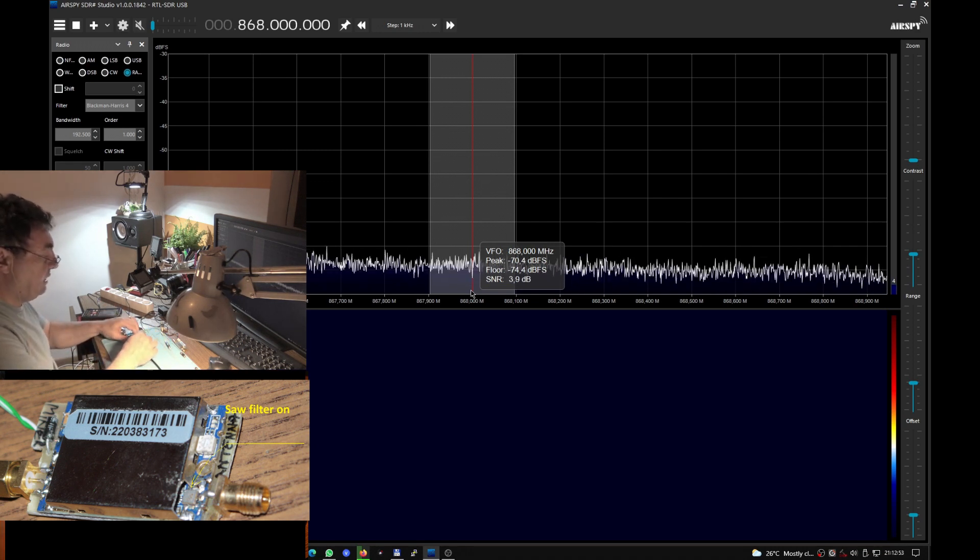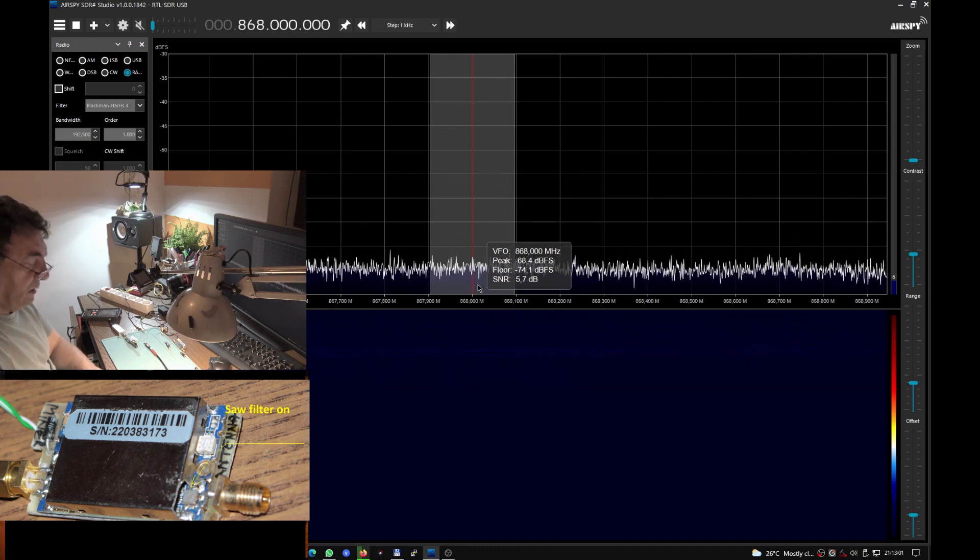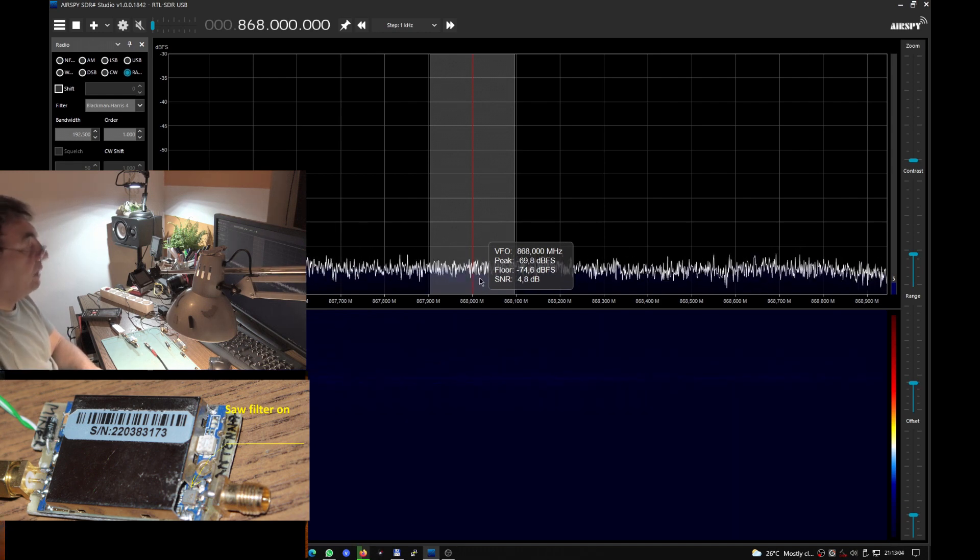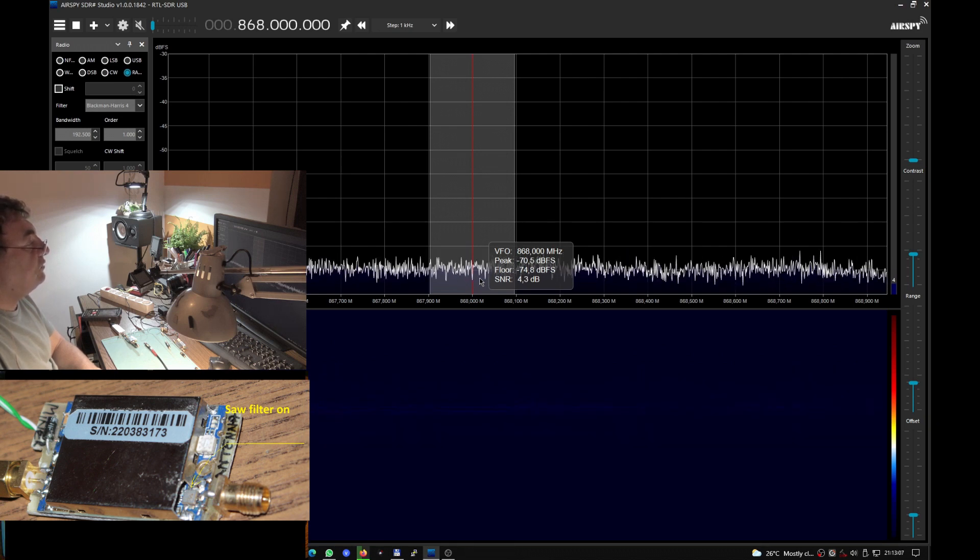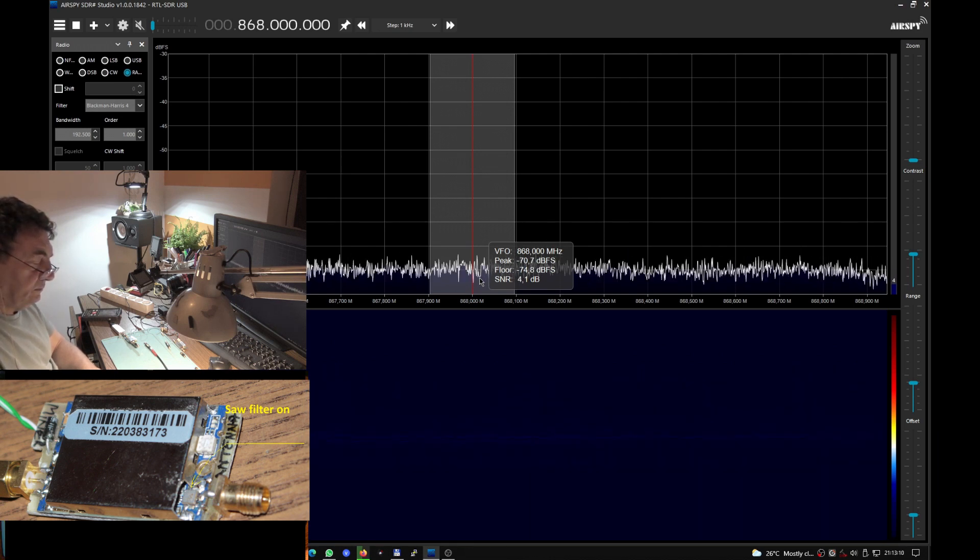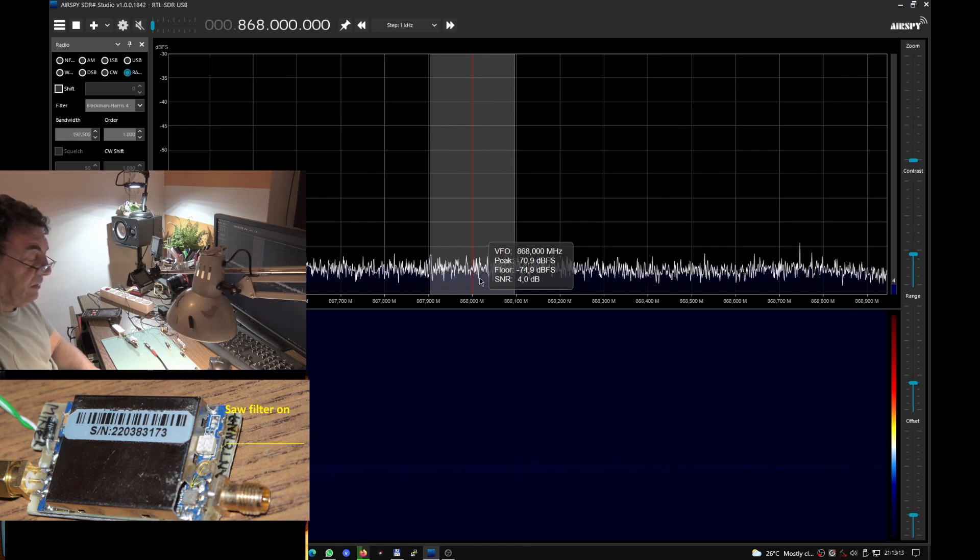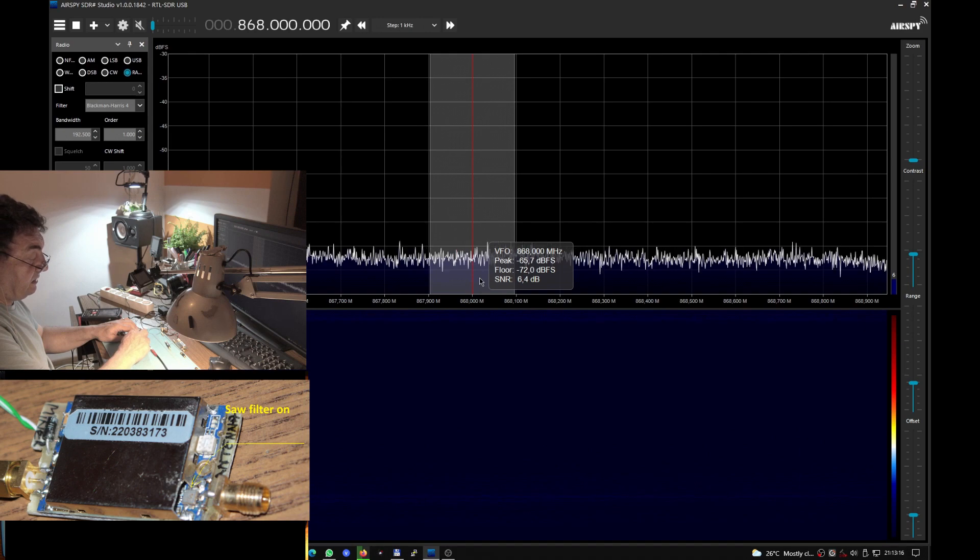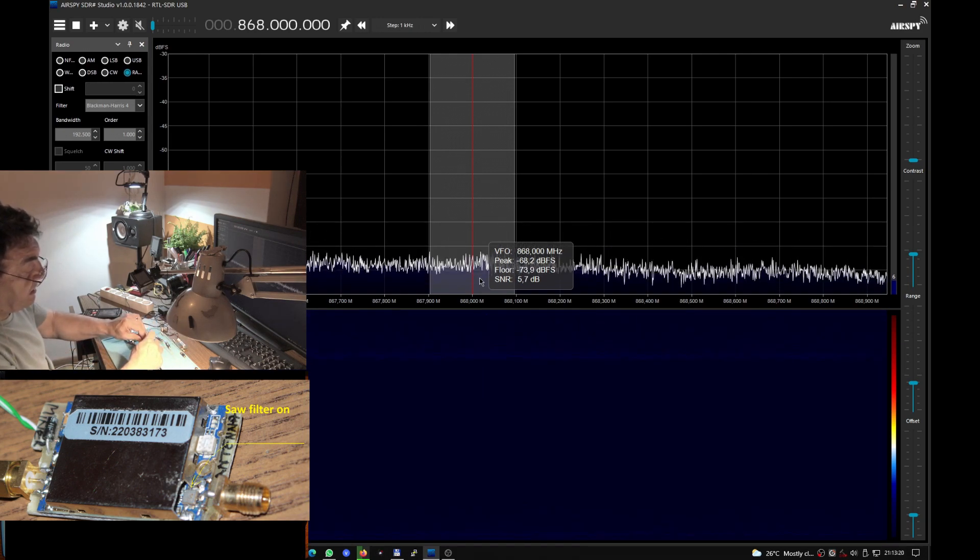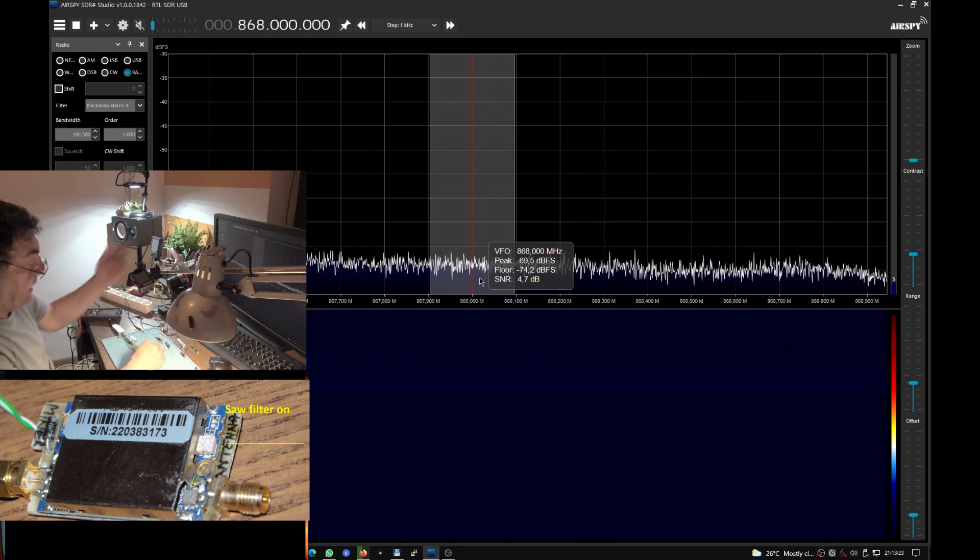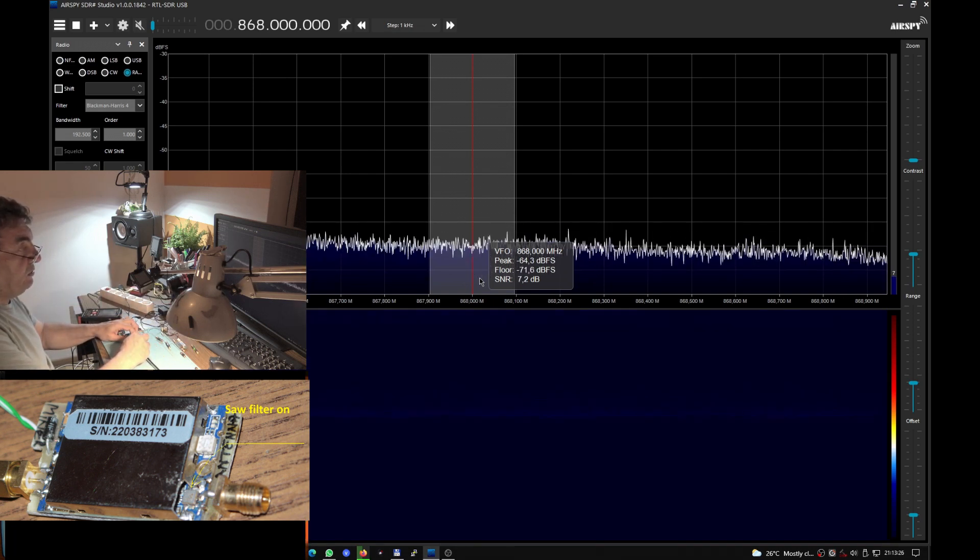Dummy load, we have minus 74.8. Funny, but you know why? Because we already have the SAW filter in there, so this is not conclusive anymore.